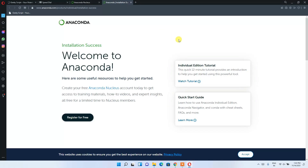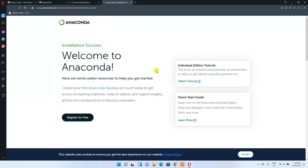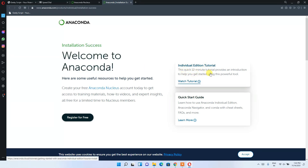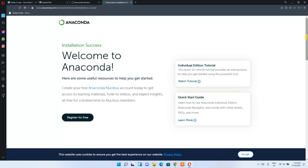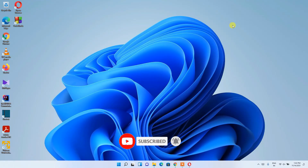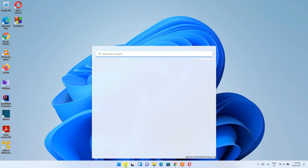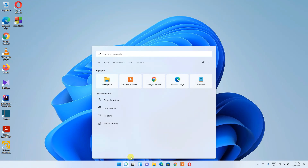After finishing, the browser opens and redirects to a welcome page saying 'Welcome to Anaconda'. From there, you can click 'Watch Tutorial' to access many Anaconda tutorials. Now I'll show you how to run a Hello World program in Anaconda.